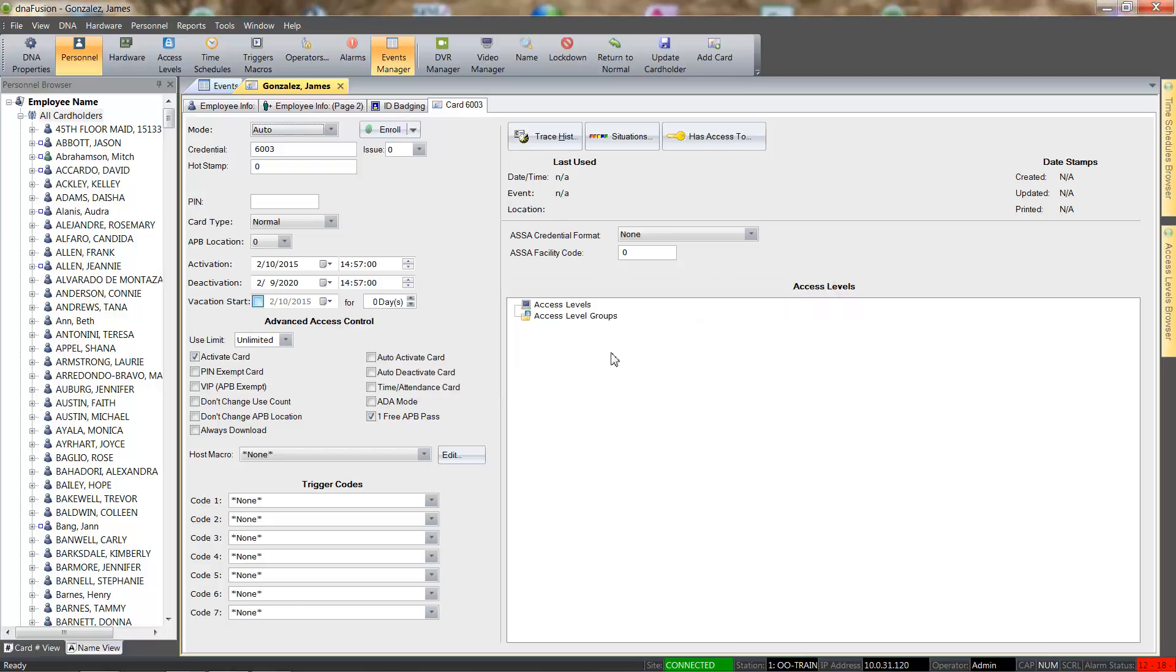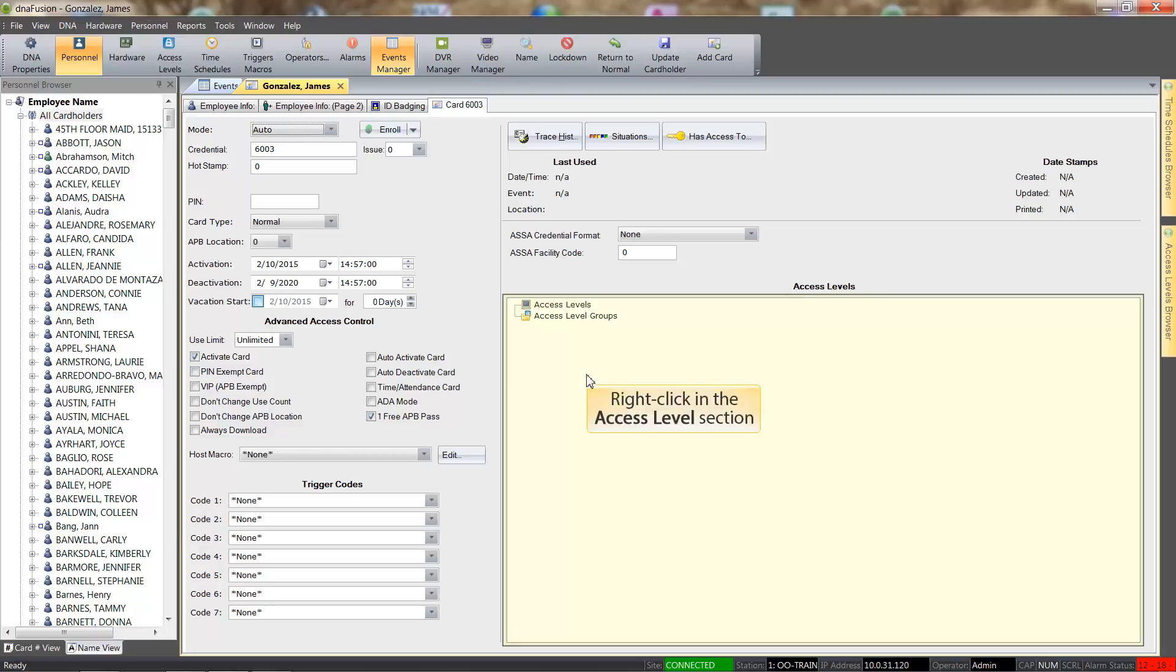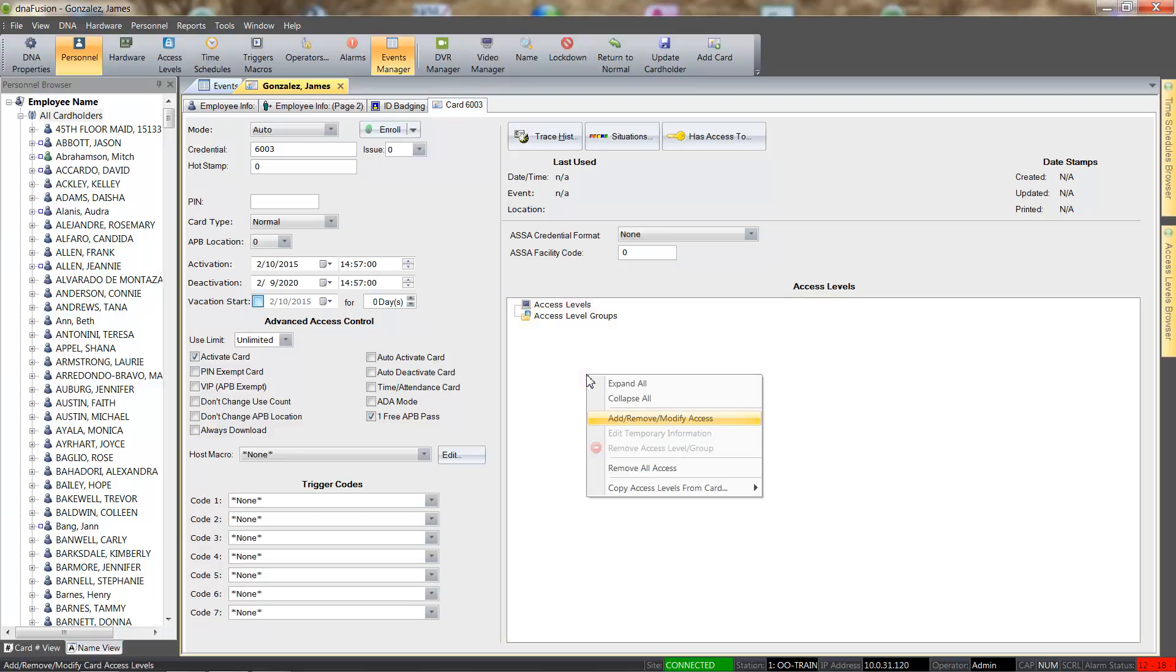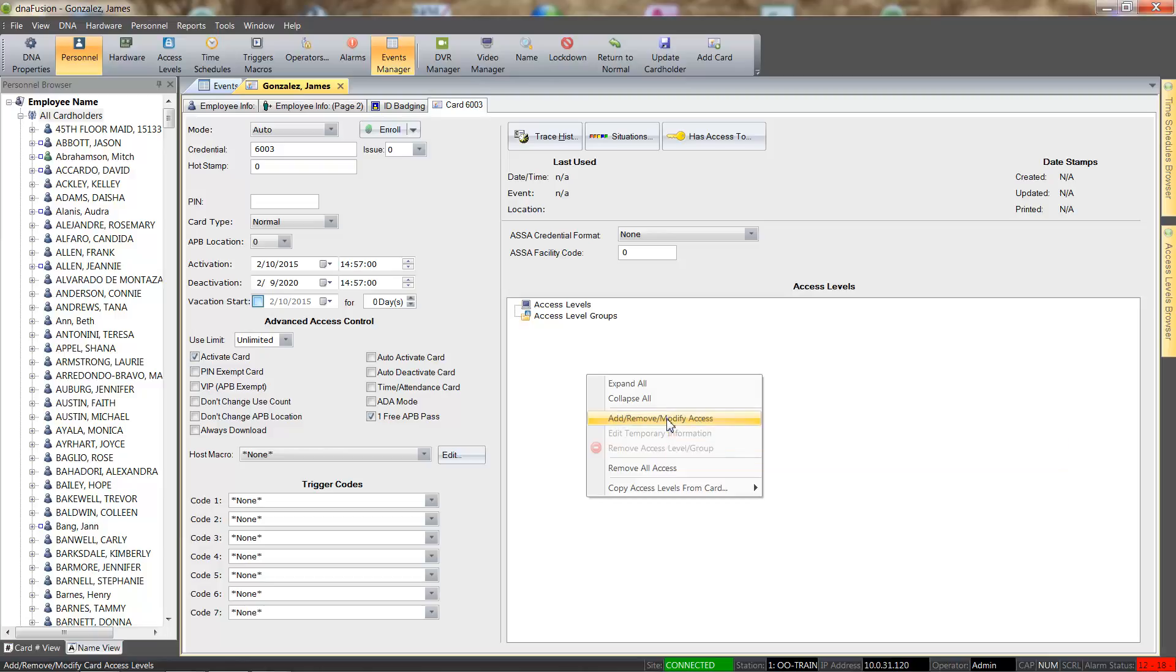The next step is to assign an access level to the card. To add access levels, right click in the Access Levels section of the card. From the menu, we will select the Add, Remove, Modify Access option.